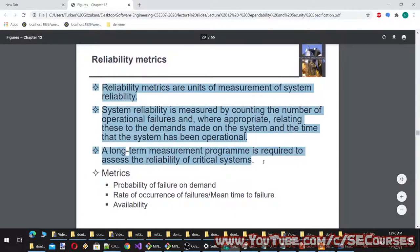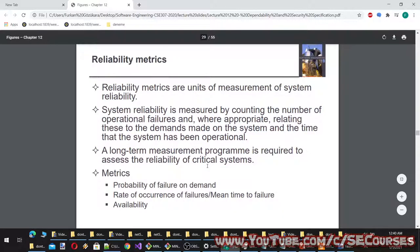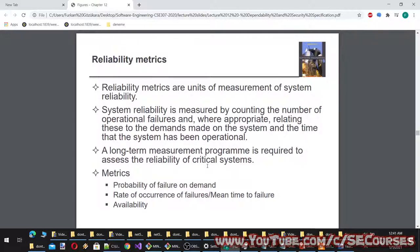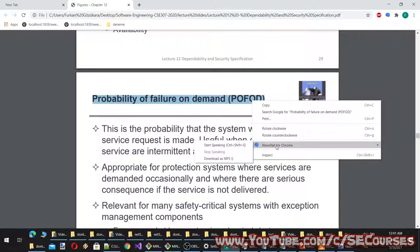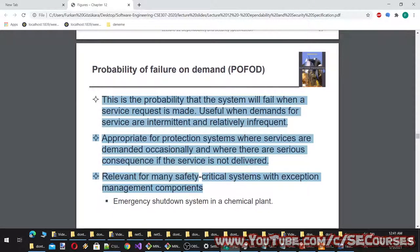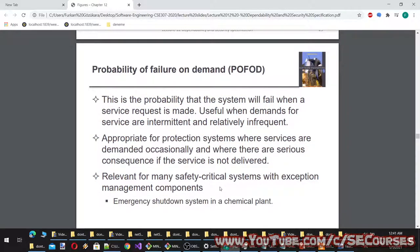Reliability metrics are units of measurement of system reliability, measured by counting operational failures and relating them to demands made on the system and operational time. A long-term measurement program is required for critical systems. Metrics used: probability of failure on demand (POFOD), rate of occurrence of failures (ROCOF), mean time to failure (MTTF), and availability. POFOD is the probability that the system will fail when a service request is made — useful when service demands are intermittent and infrequent, appropriate for protection systems with serious consequences if service is not delivered.